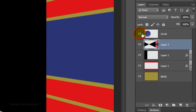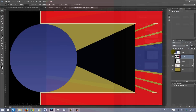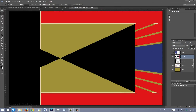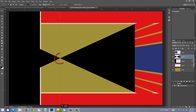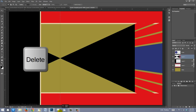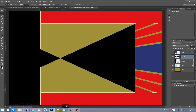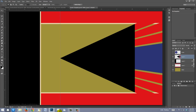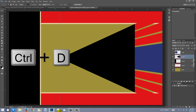Hide the circle layer. Go to the top-left corner and drag out a rectangle to the bottom of the document and the edge of the crisscross. Press Delete on your keyboard to delete the black area to the left of the crisscross, then delete the selection.